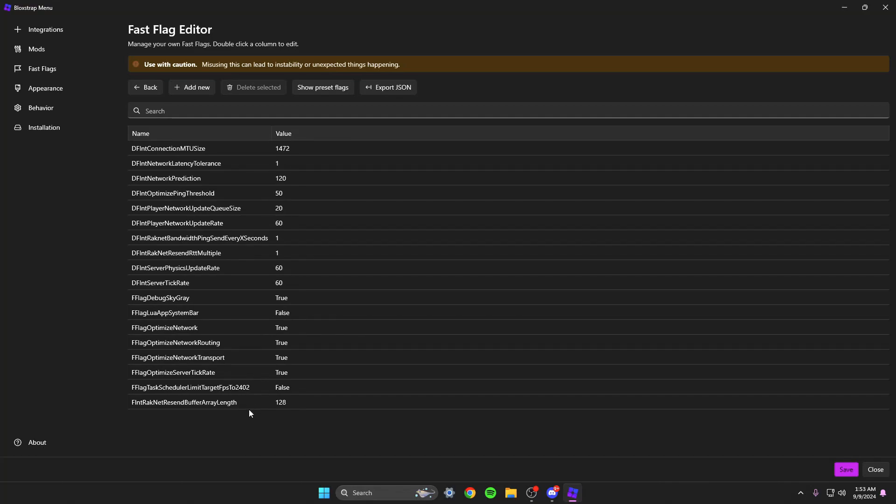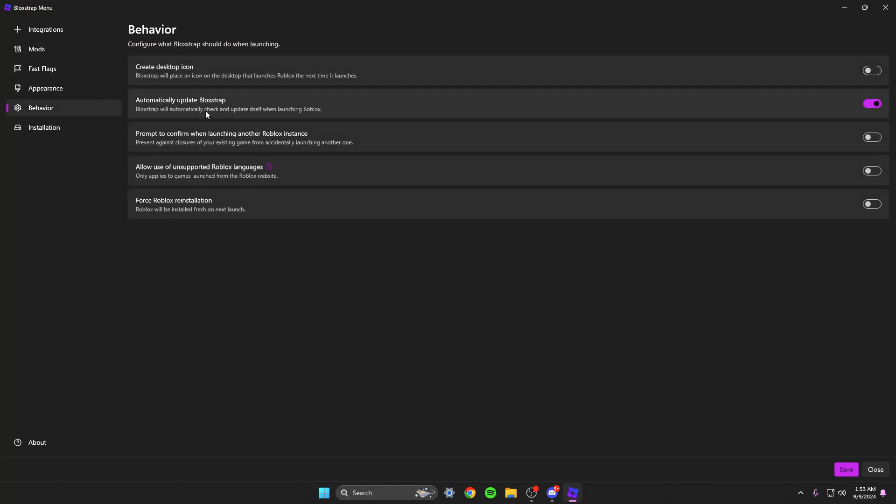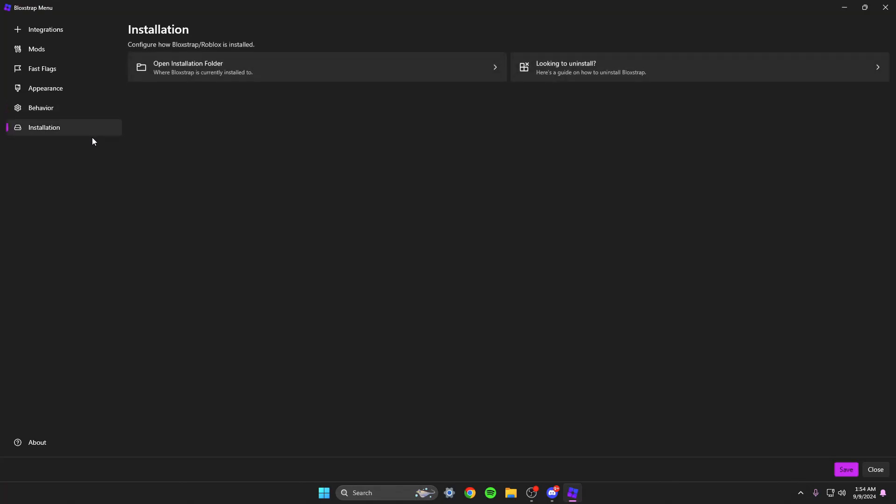And like any other game, you know, I'll have like 10 to 20 ping but roblox it's wild. So yeah, once you finish doing all your fast flags, you can click install for me. It's save of course, but for you, it'll be install. Or you could keep looking like create desktop icon. Automatically update Blockstrap, which of course you do want on. Yeah, so that's all that when you get that done.